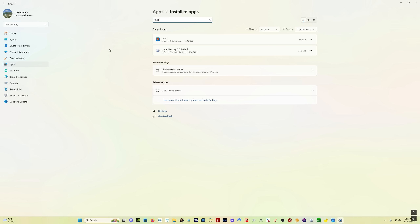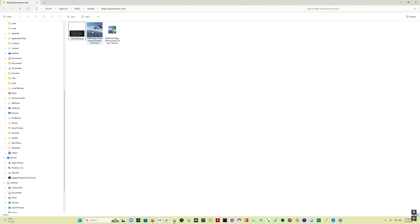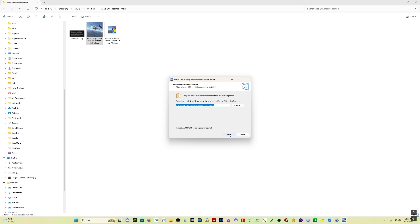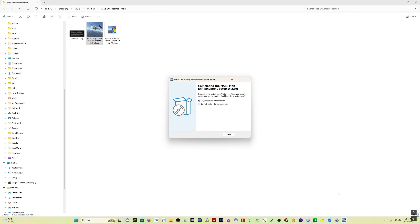If you have any complications uninstalling the app, there are some instructions on how to deal with that in the user manual — I will put a link to the user manual in the description as well. To install, simply double-click the exe, then click Next. Pick where you want it installed; I'm just going to leave it in the default location. It may download additional Microsoft software if you don't have what's necessary to run the map enhancement mod. That's official Microsoft software, nothing to worry about. When done, restart your computer.